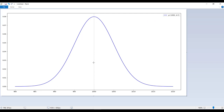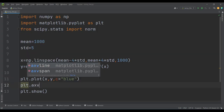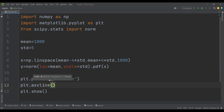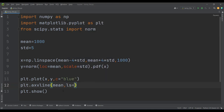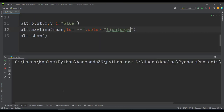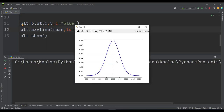First, let's add this vertical line, which is placed at the mean position. So I simply type plt.axvline, which means a vertical line aligned at the axis, and it is going to be placed at the mean position. The line style — ls means line style — is going to be dashed, and the color is going to be light gray. If I run the code, you can see we now have this light gray dashed line as well.